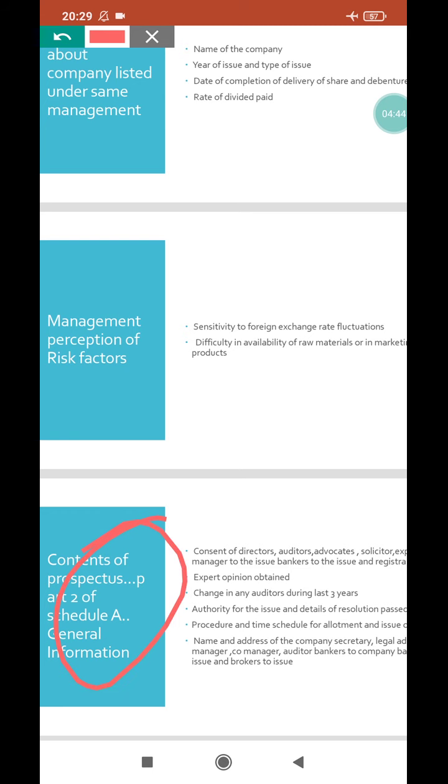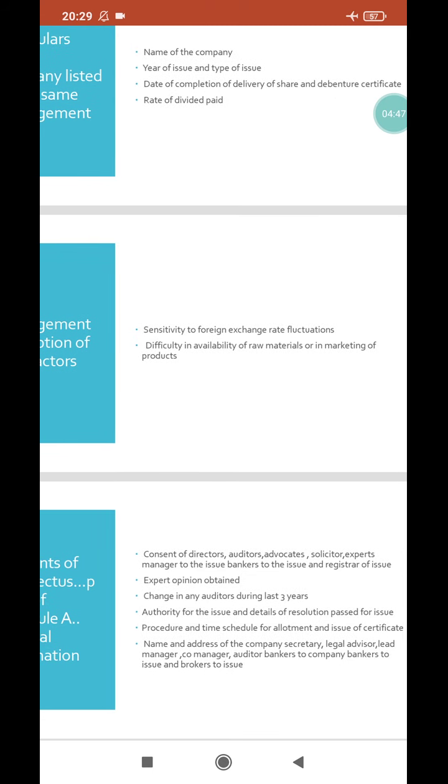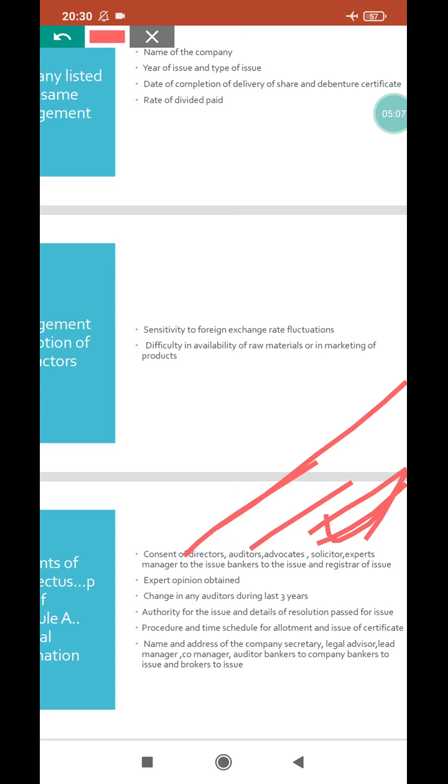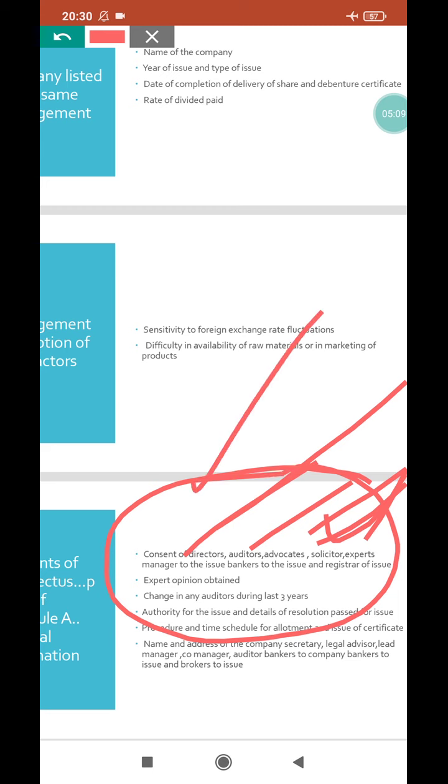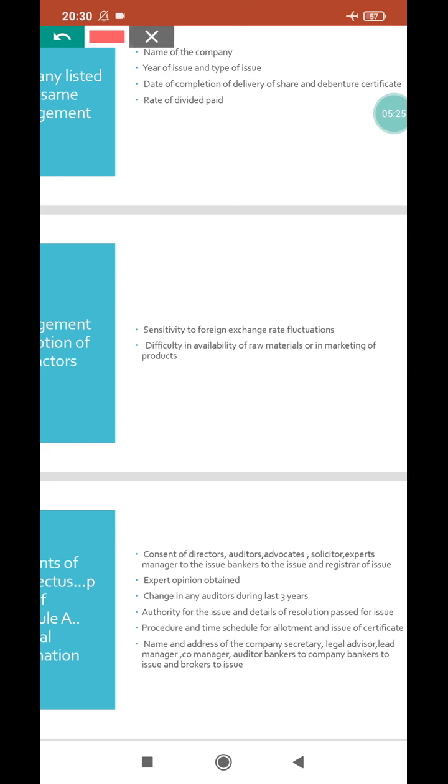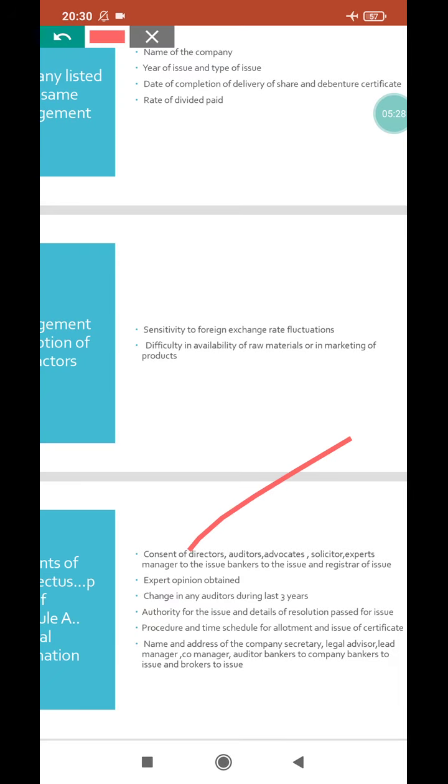The general information includes: consent of directors, consent of auditors, consent of advocates, consent of solicitors, consent of experts, bankers to the issue, and registrars of the issue. All these people's consent should be there in the prospectus. Why are these all very much essential? Because your firm is going to collect money from the public.